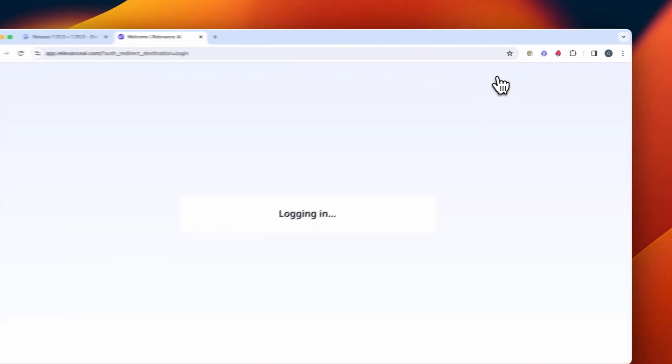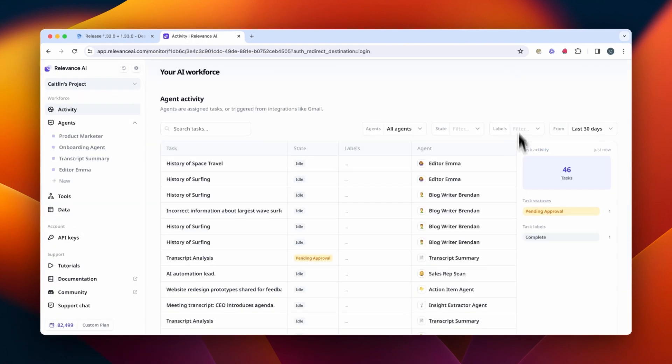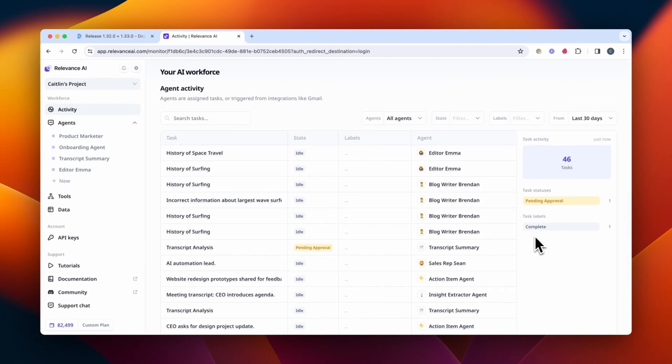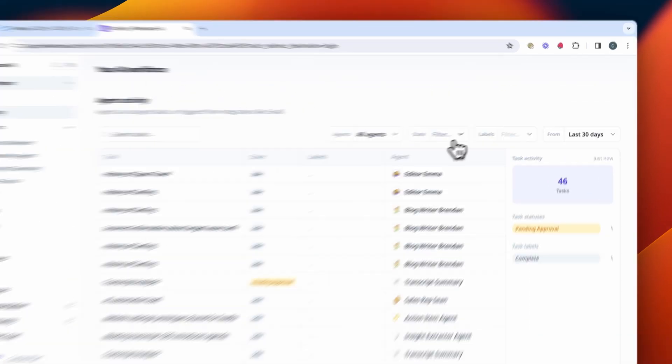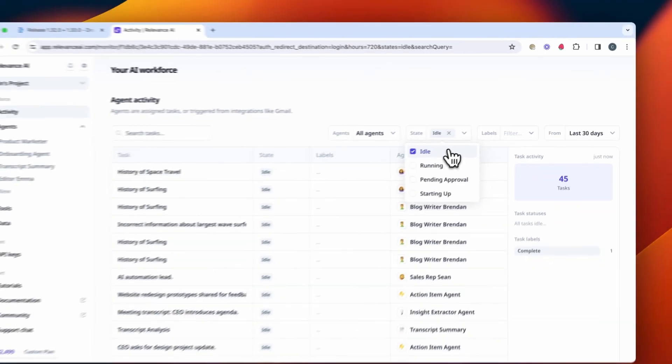We've also shipped a whole bunch of updates when it comes to monitoring and managing your multi-agent systems. The massive one that you'll notice as soon as you log in is our new activity dashboard. In this dashboard, you can see all of your recent activity from your agents, the tasks that they're working on, and filter by things such as status — see the in-progress tasks and the tasks that require pending approval. You can also filter by labels or by agents.